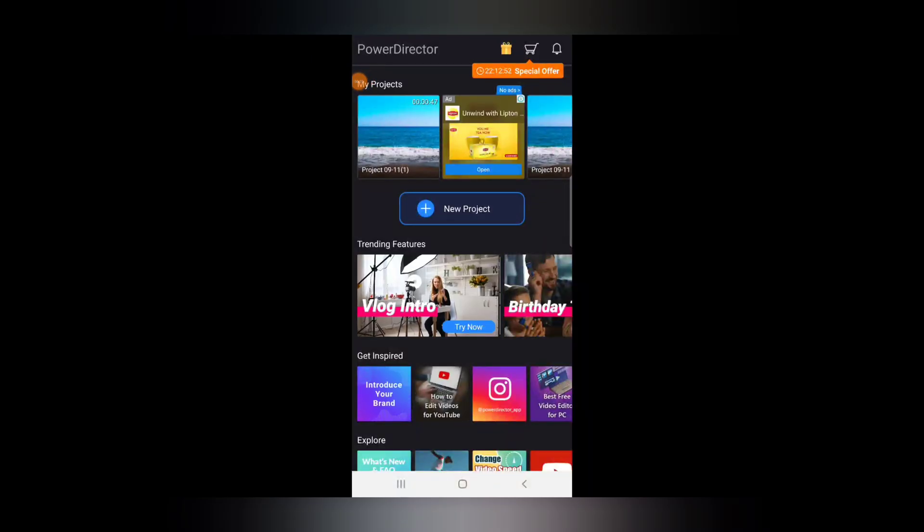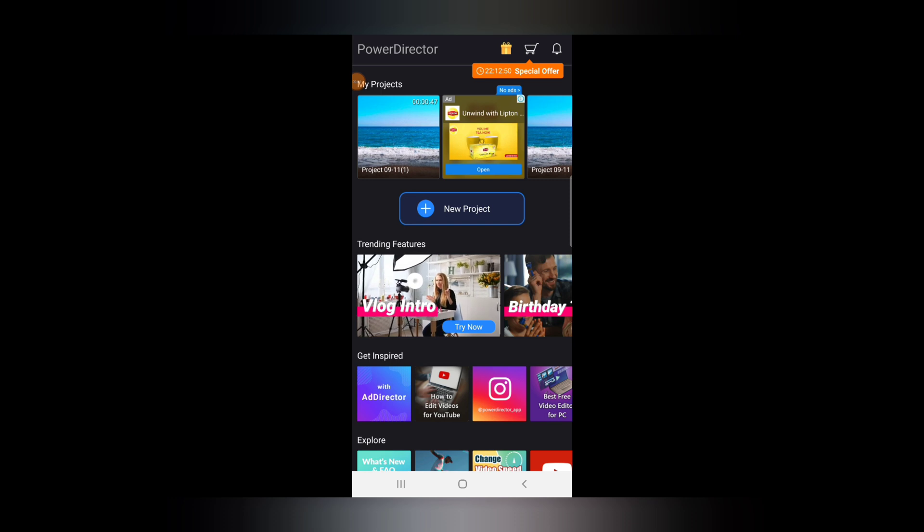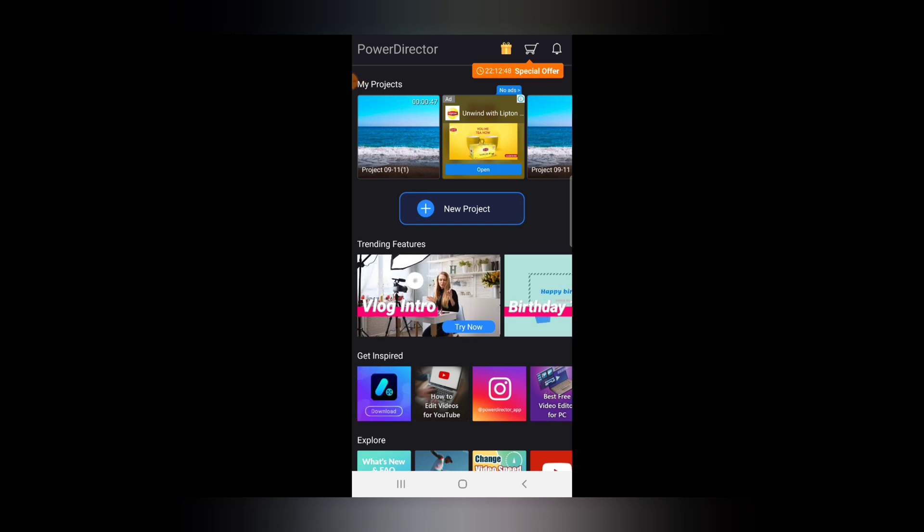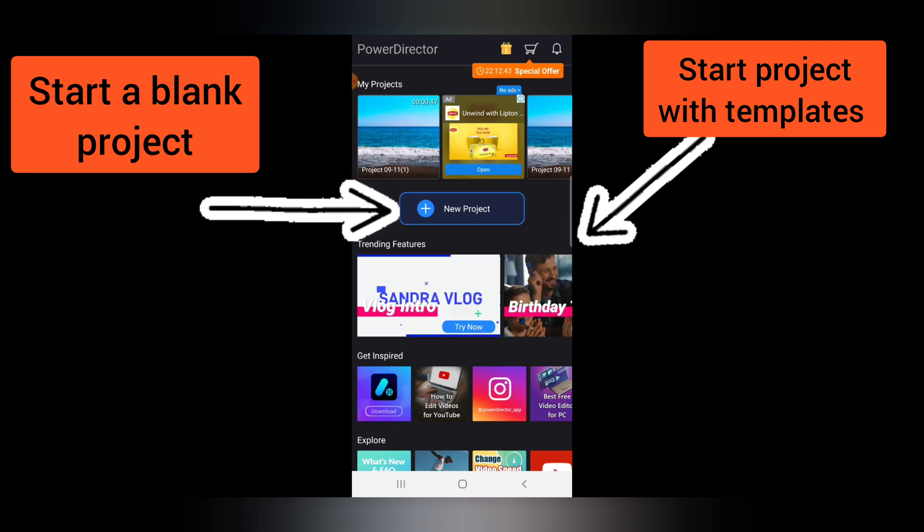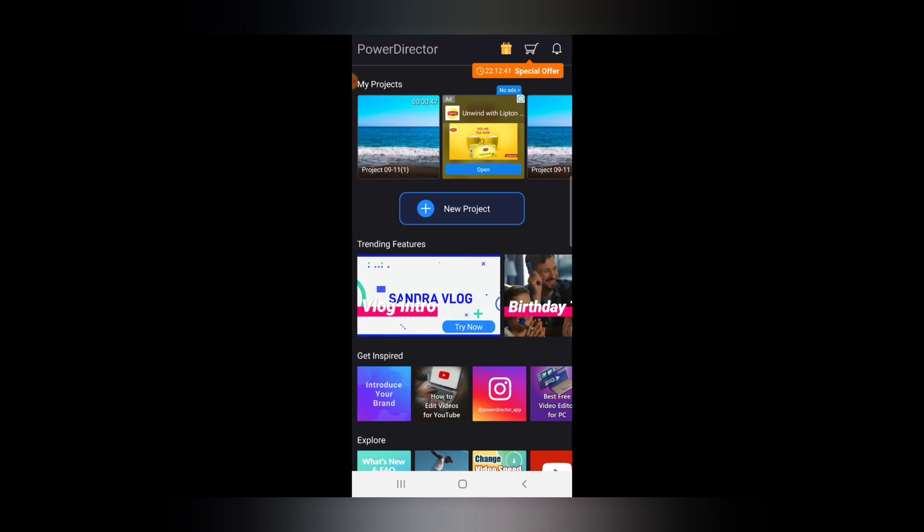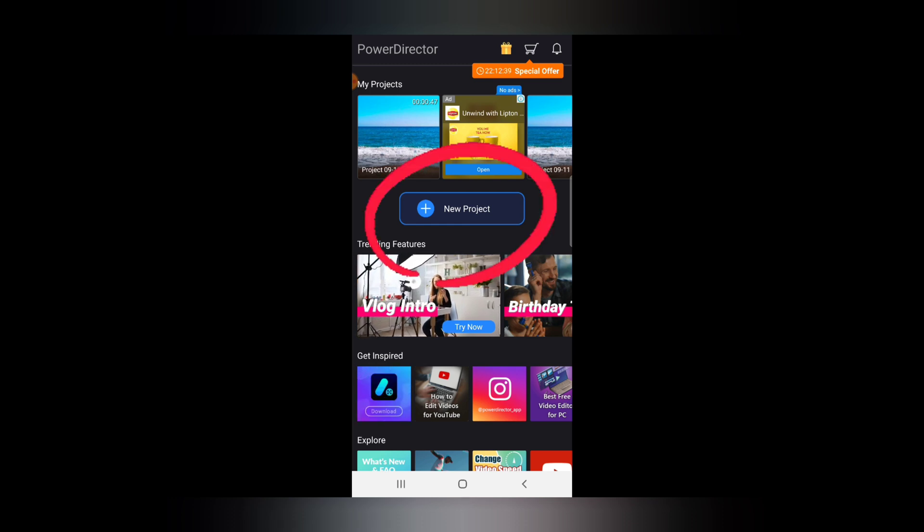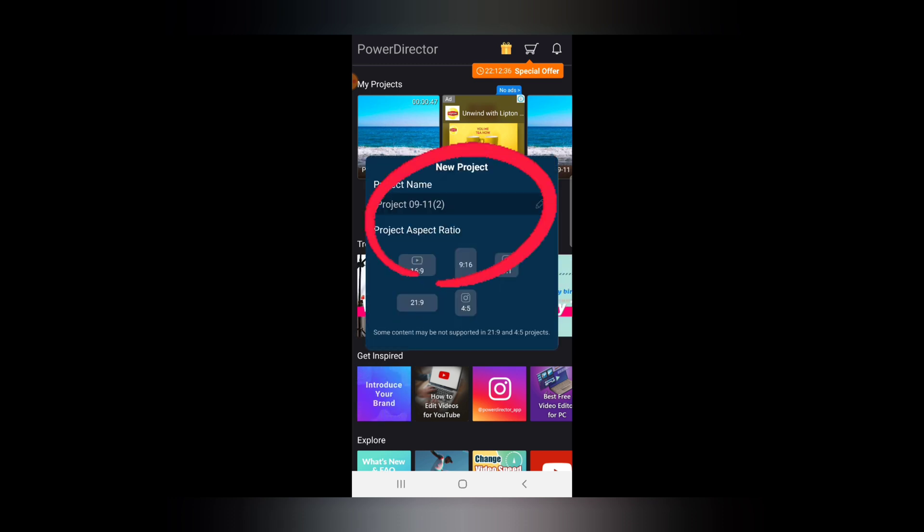All right guys, so once you open your PowerDirector video editor, all you need to do is click on new projects right there. All of these on the bottom area are all templates, but if you want to start a new blank project, just go ahead and click on new project.